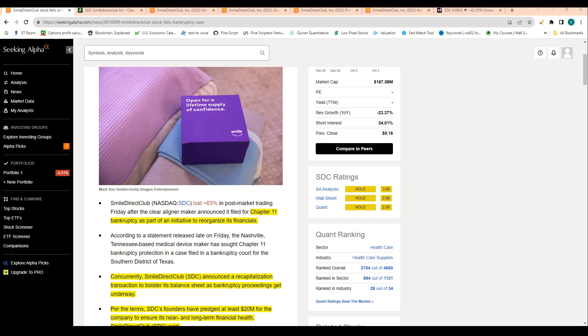...is that they filed Chapter 11, not Chapter 7. Chapter 7 is basically when you're shutting down a business and liquidating assets. Chapter 11 bankruptcy is when you're trying to reorganize assets and keep the business running.